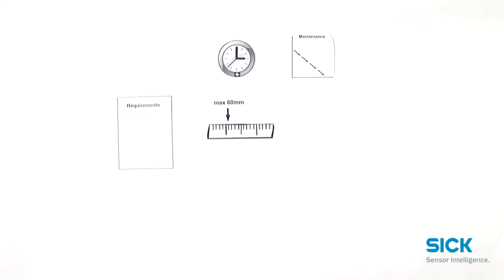The installation space of the application is pretty short. Therefore, the length of the encoder should not exceed 60 mm.